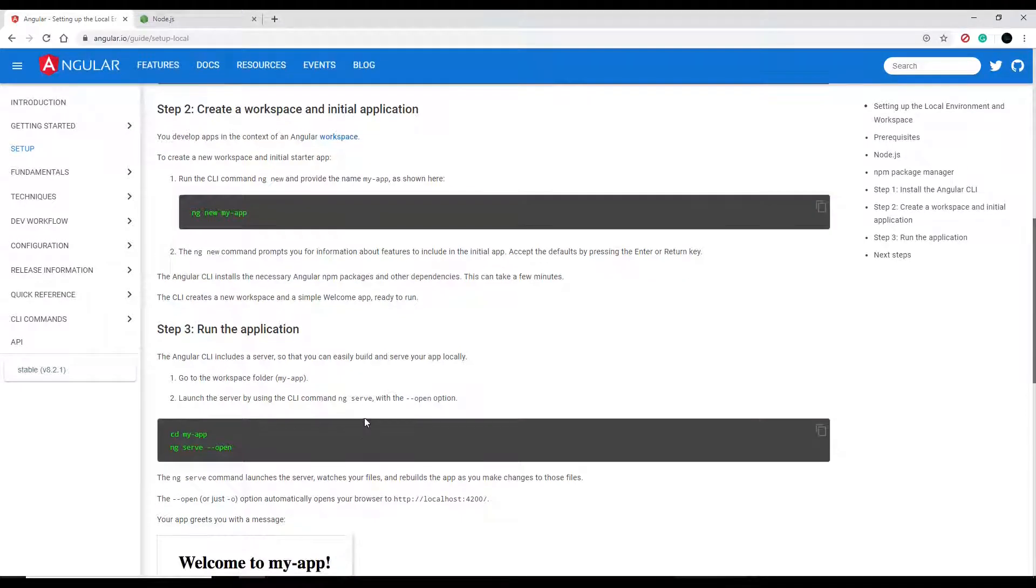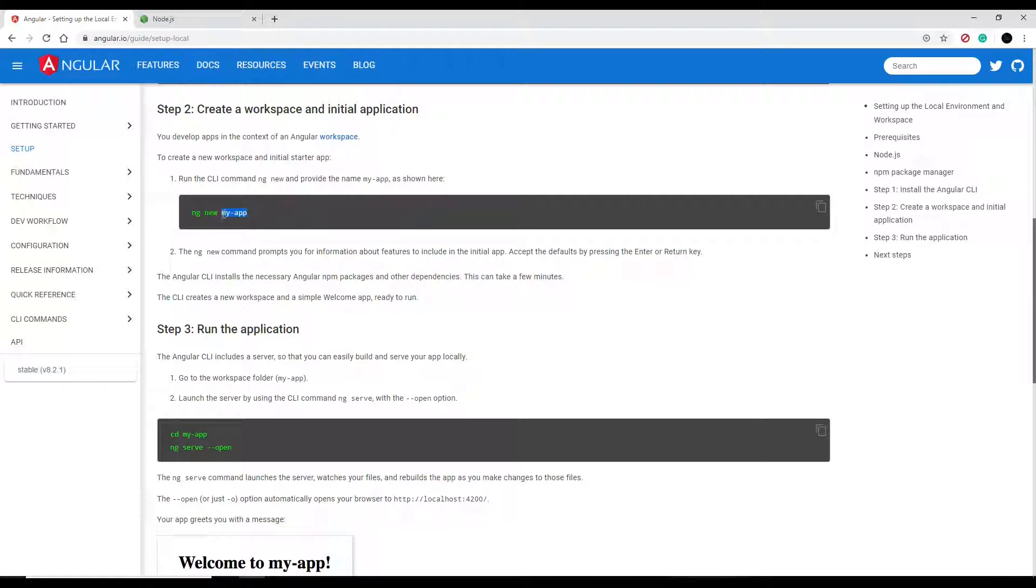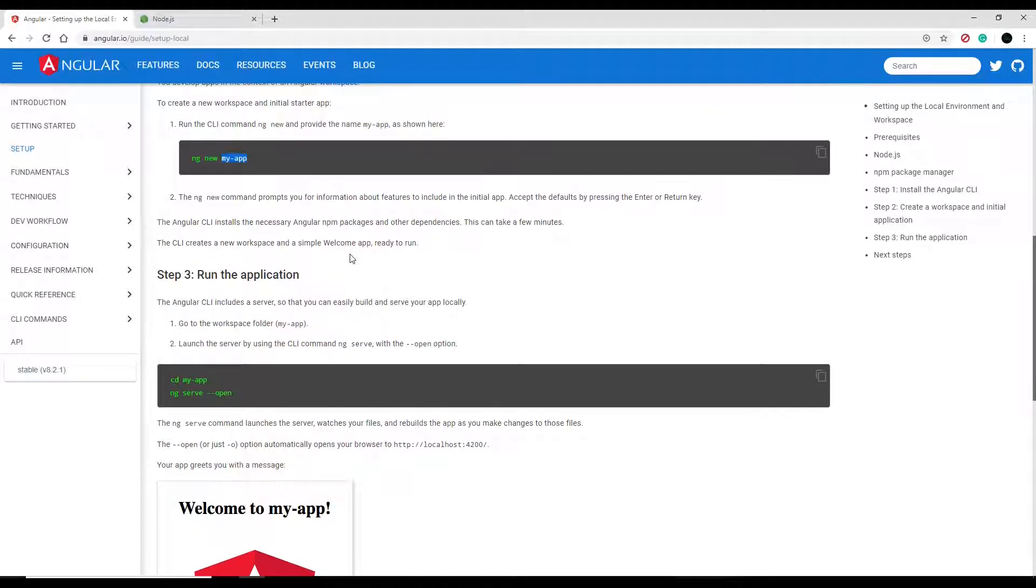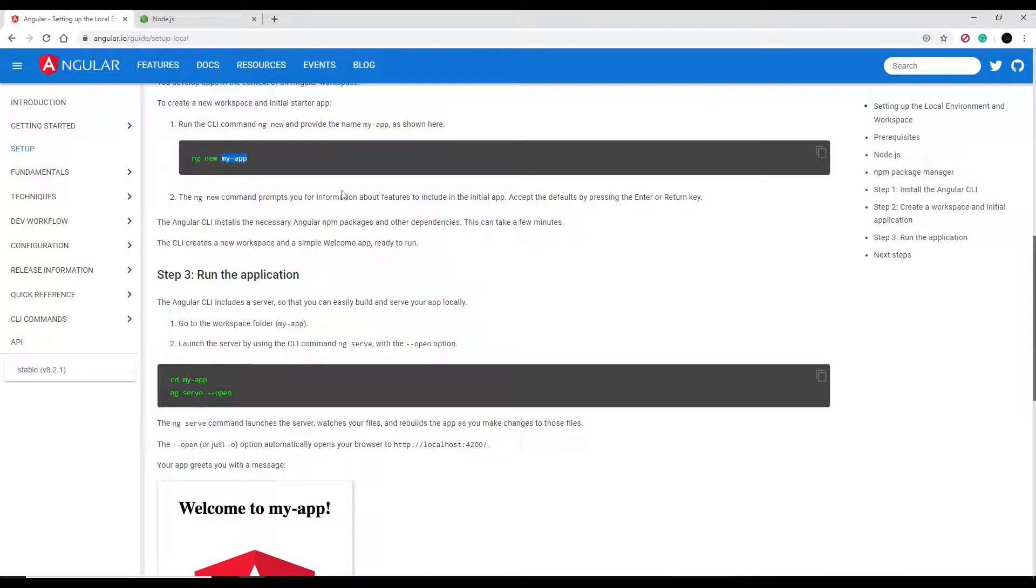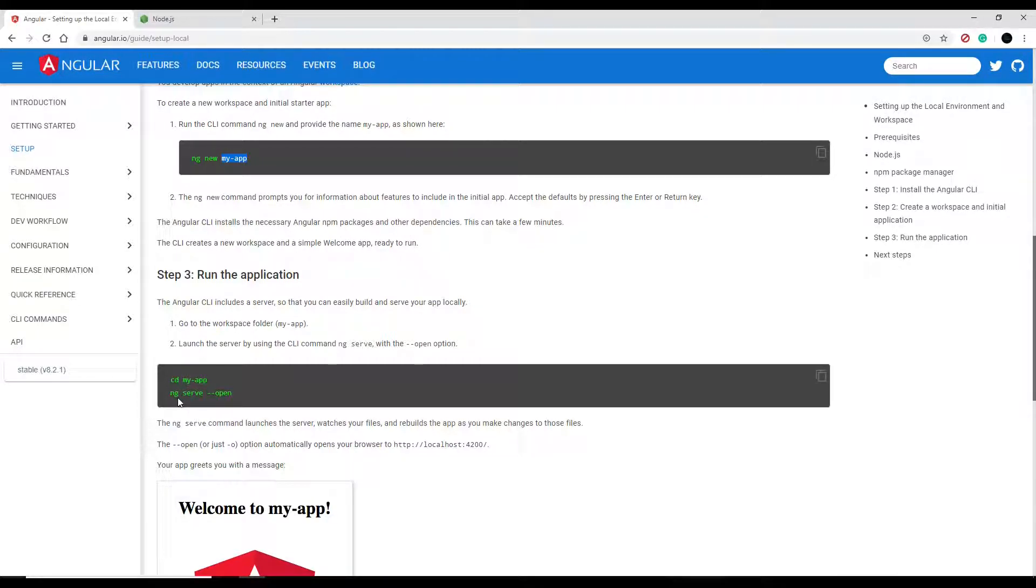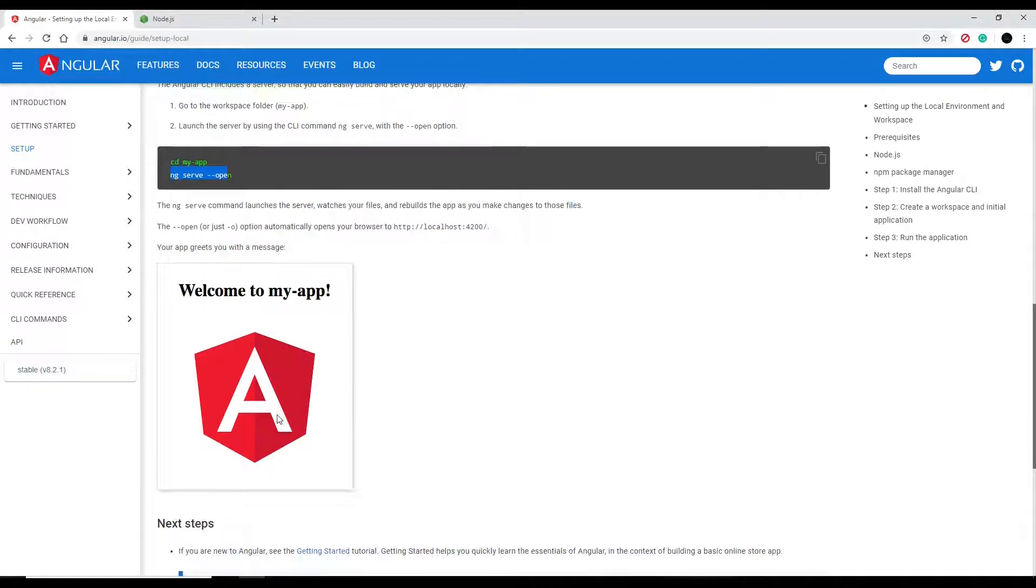So I'm just gonna clear this all out. Let's go back to the documentation, and it says right here ng new and then you just name whatever the application is. I'm gonna call it similar to what we've been calling - I'm gonna call it CI spa. Spa means single page application.